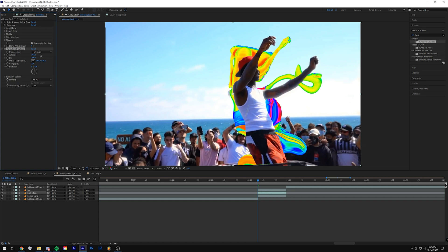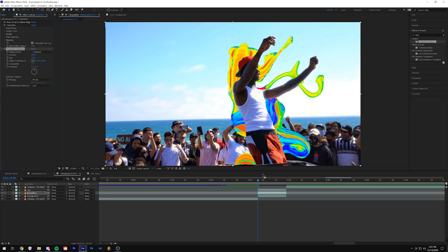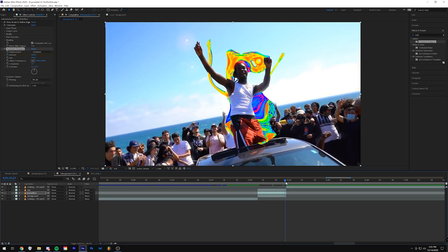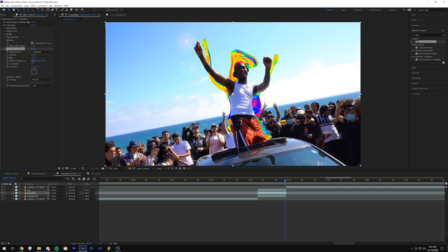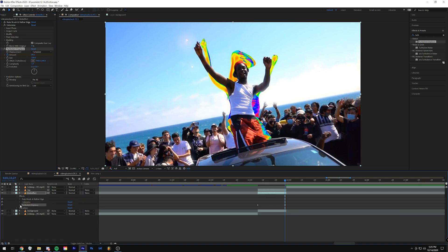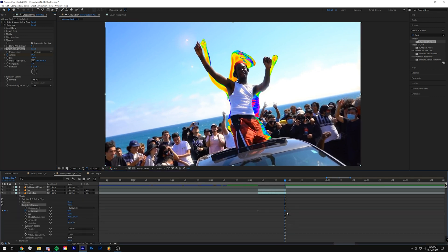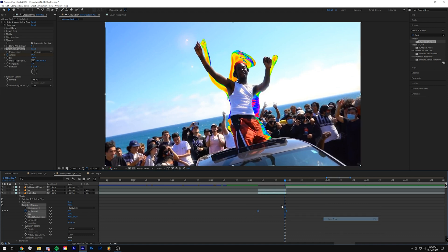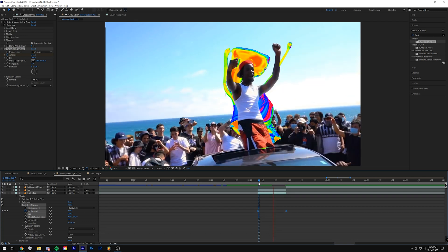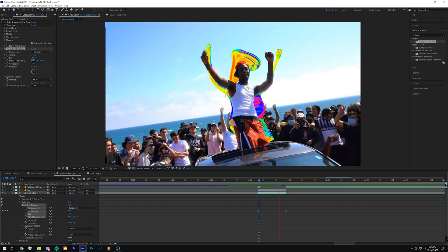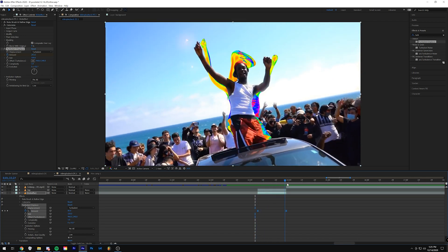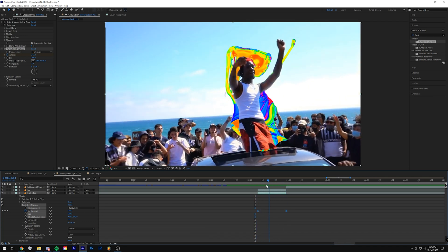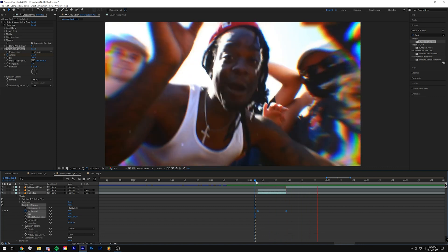I'm just going to crank up the Turbulence Displace pretty high so you can see what that's going to look like — maybe something like that. Then I'm keyframing it all the way to the end, not bringing it down all the way but just a little bit so it has some movement. With all the keyframes in this effect, I'm just going to easy ease them. In the original effect I used the graph editor, but for the tutorial we're skipping that to save time.